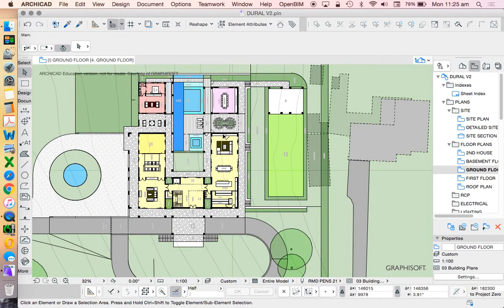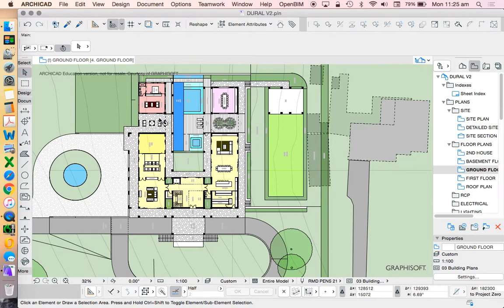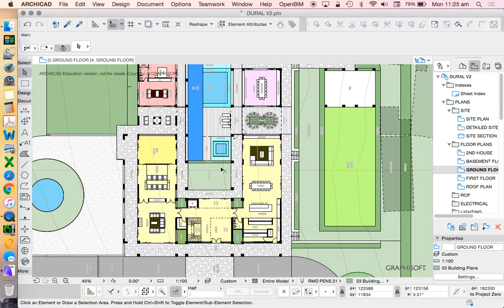In this tutorial today, we're going to have a look at how to understand our navigator in order to create saved views, which we then place on the layout, which we then publish.